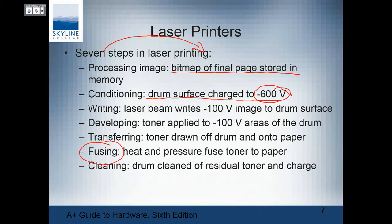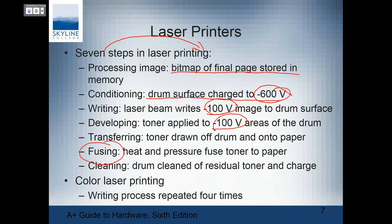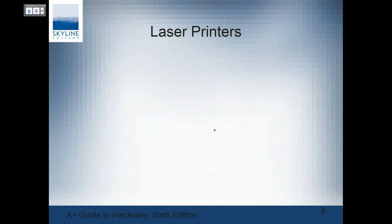The laser beam writes areas to minus 100 volts, meaning the area where toner will go is less negatively charged than the rest of the drum. The toner is then applied to the minus 100 volt areas — sucked onto it because of the charge — then drawn off the drum onto the paper. It's then fused: melted on. Then we clean the drum. The color laser printer does the same thing, but it happens four times. Color lasers tend to be pretty expensive printing, and you'll have four different toner cartridges, one for each color.